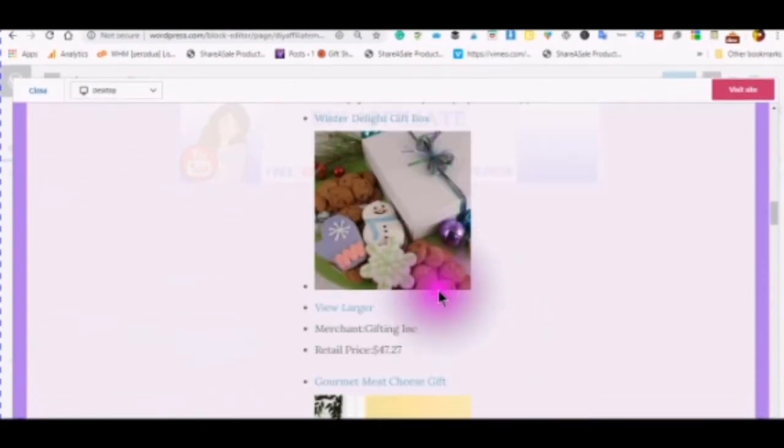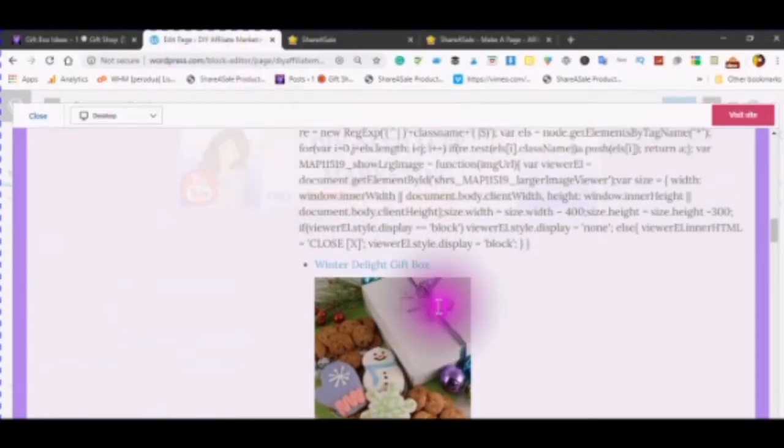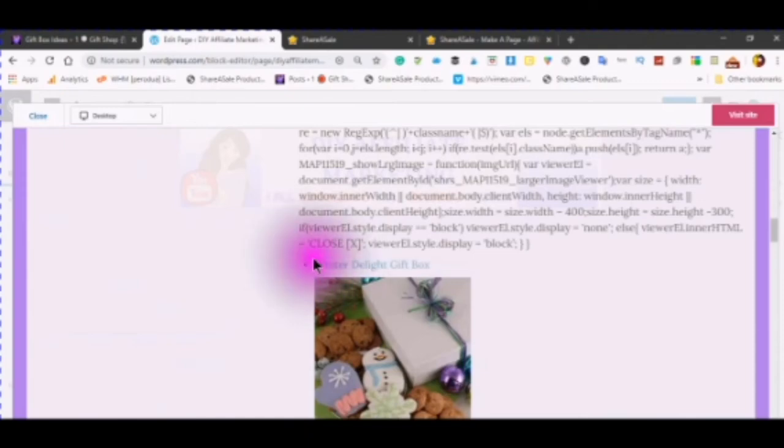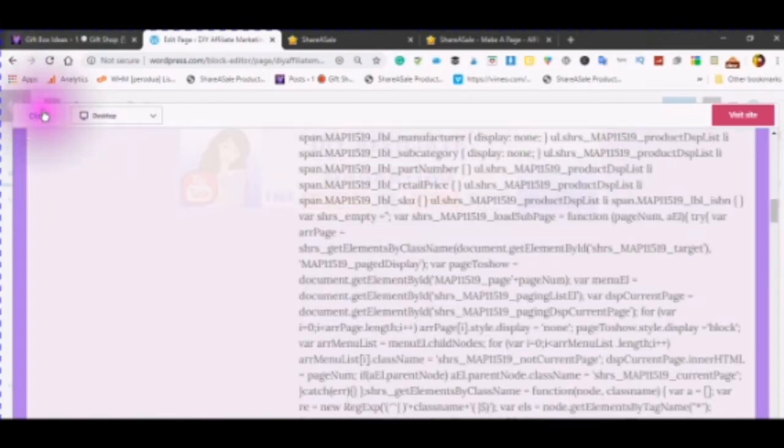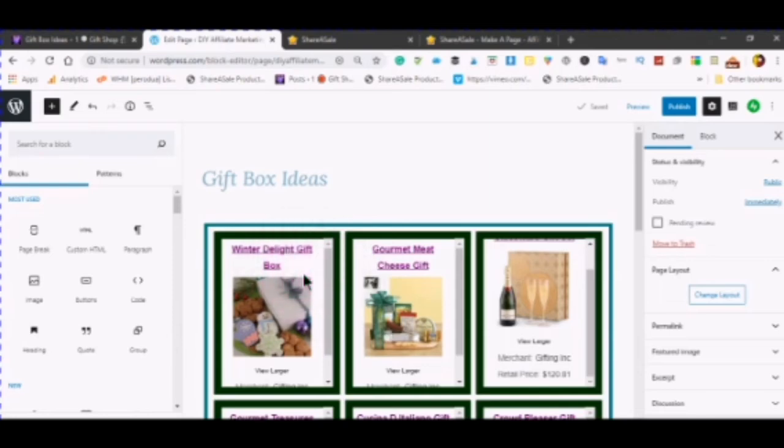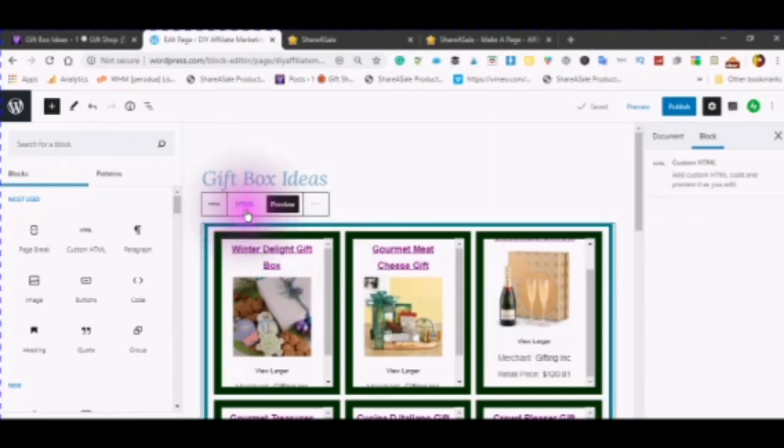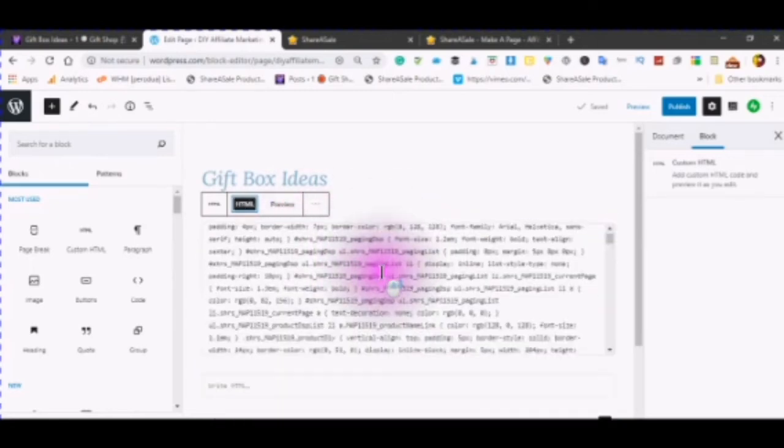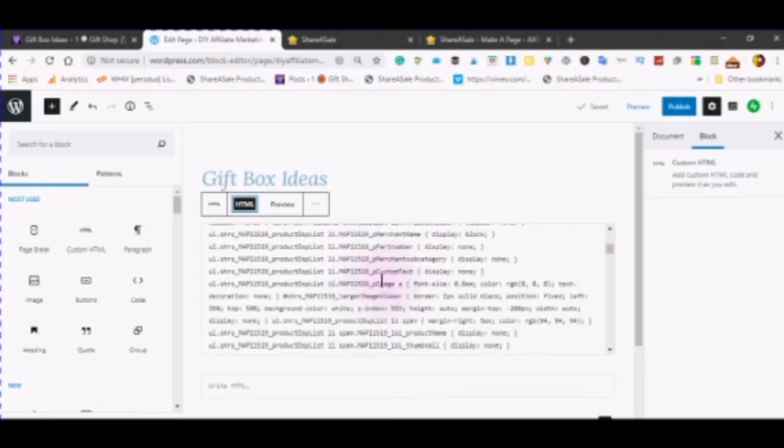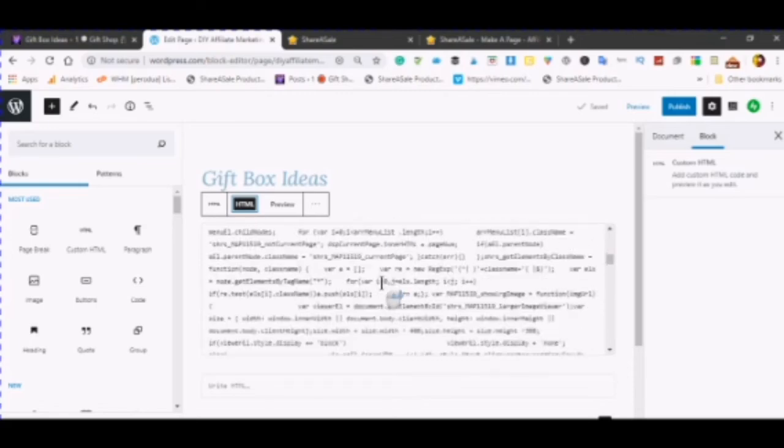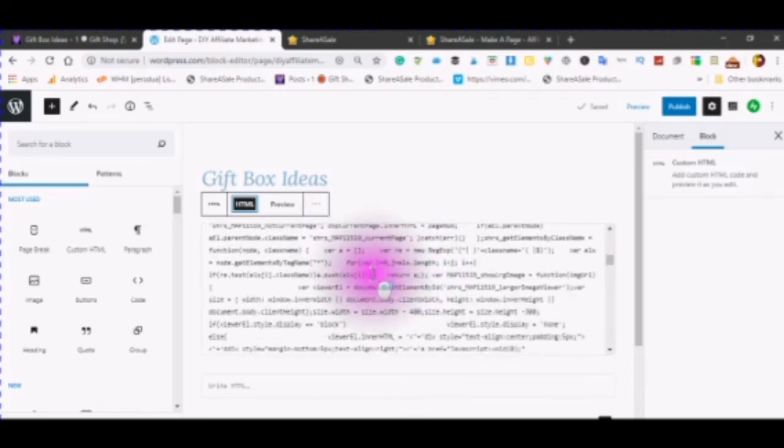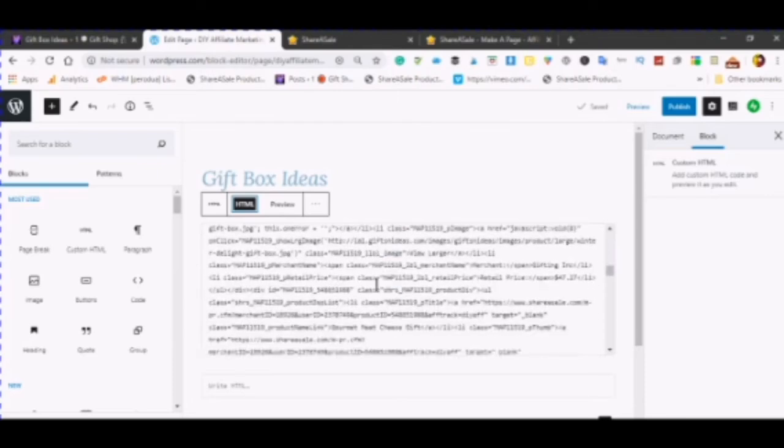This is where the editing needs to be done. You can find all this information here. This is all the styling of the page. So what you want to do is you scroll down until you see your first title, which is the winter delight gift box. And I am just going to close that. Click into the custom HTML. Click on HTML.